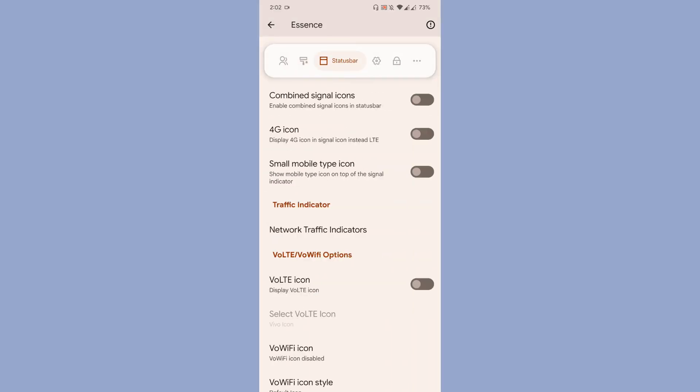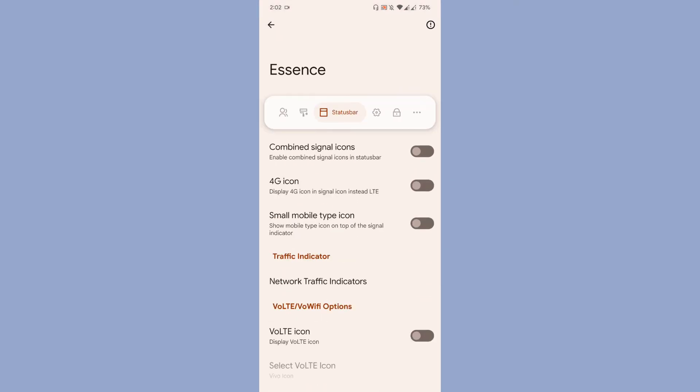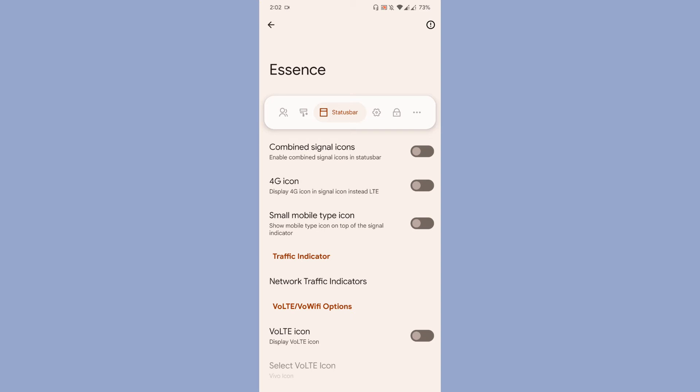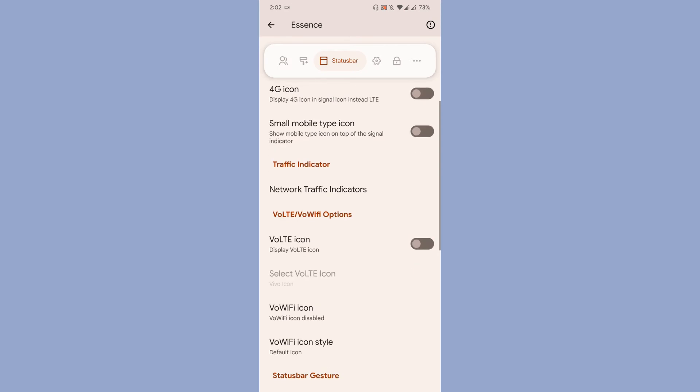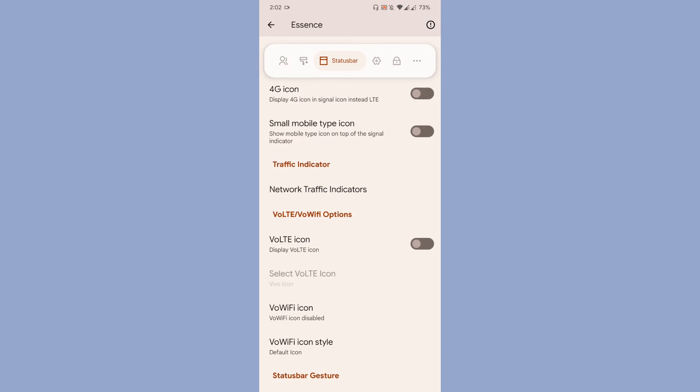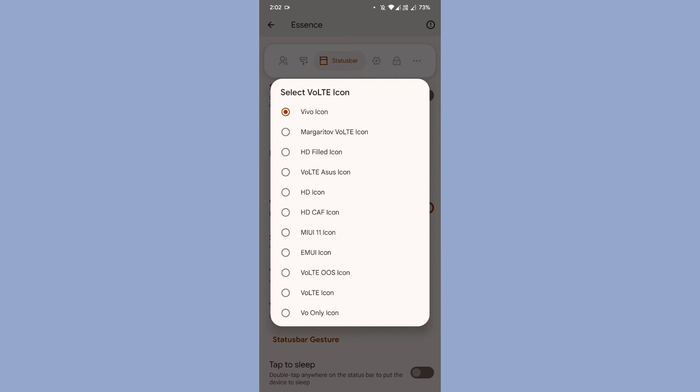Coming next is the status bar. Basically, you will get some customization with the ROM, not quite a lot like Pixel Experience or Evolution X, NeusantraOS or something like that, but some meaningful customization. You have the option to customize the network traffic indicator and VoLTE icon. If you want VoLTE icon, they are providing you with different VoLTE icons.